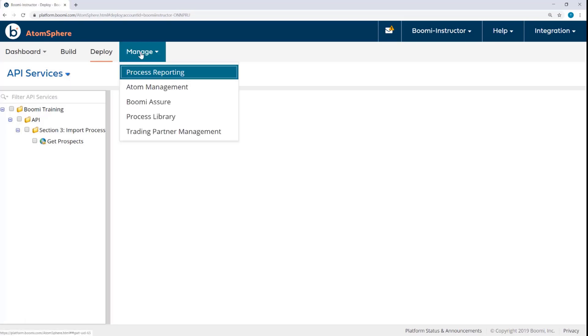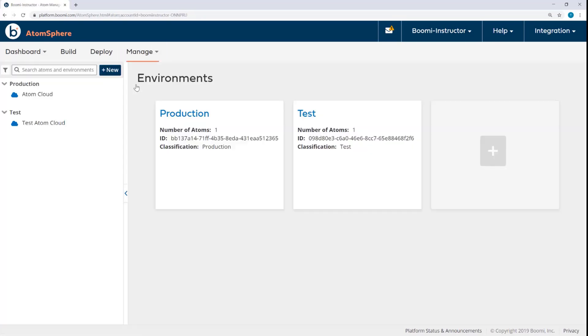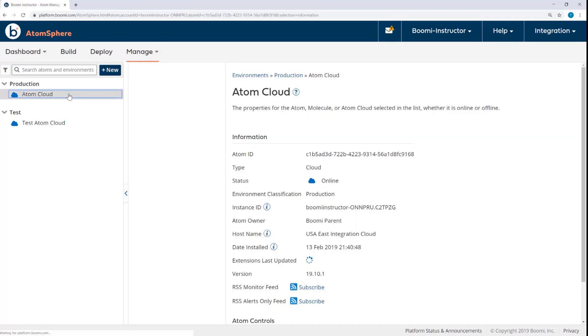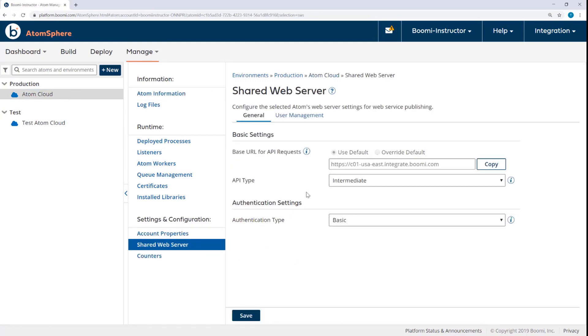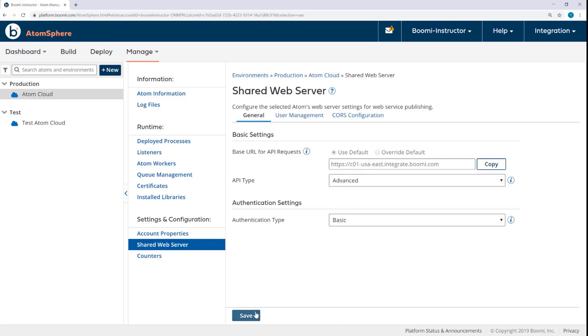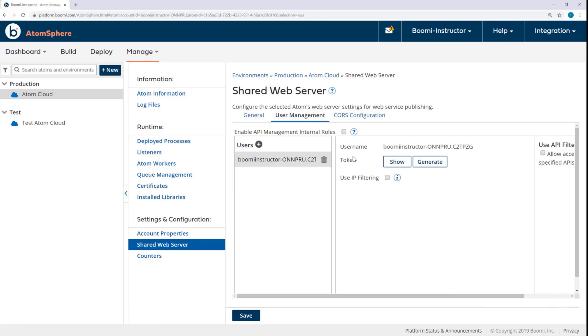Next, I'll come to Atom Management, the Atom Cloud Shared Web Server Settings. To enable the API component, I need to update the Atom's Shared Web Server Settings. So I will change the API type from Intermediate to Advanced. Click Save to update the Shared Web Server Settings. I don't need to add another user. I can use the default user from before.